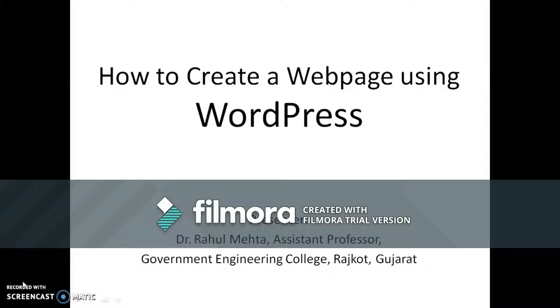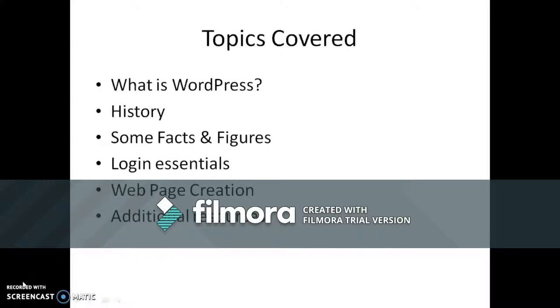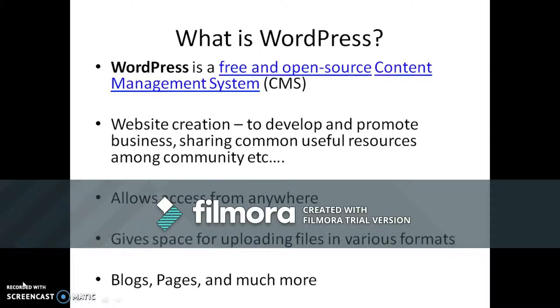Hello, I am Rahul Maitha. In this video I will explain how to create a web page using WordPress. This is the list of the things which will be explained about WordPress.